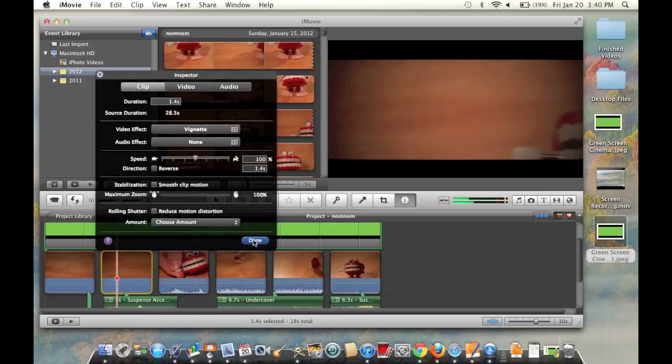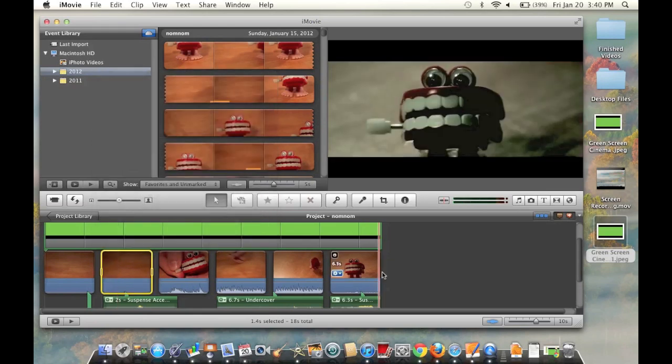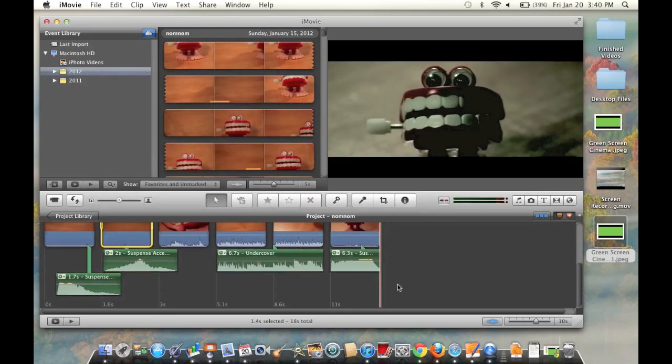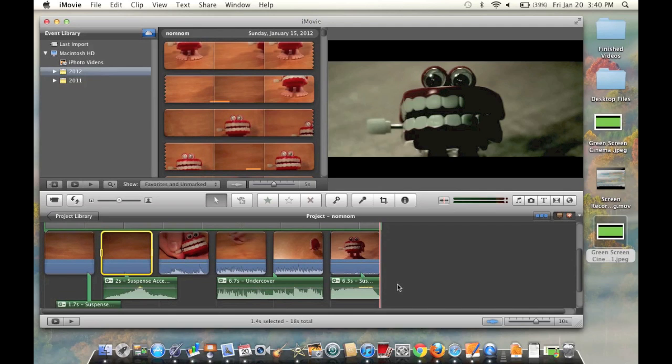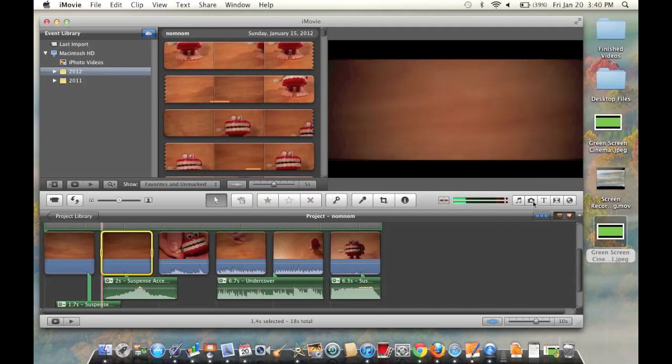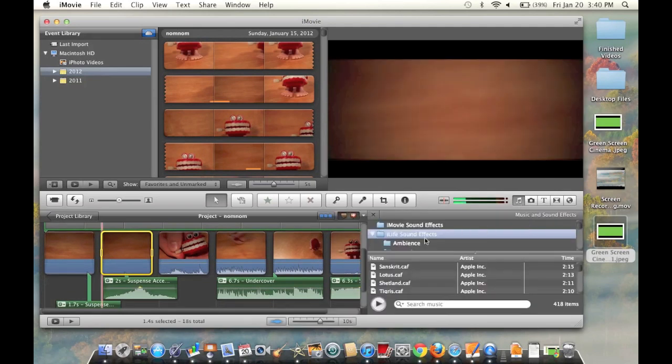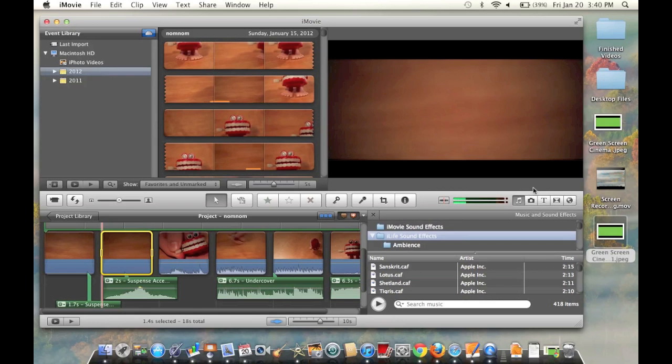So that's all you have to do to get the cinematic effect. Now if you want even more effects, a great tip that I don't think a lot of people know about is if you go into your music over here, you have a lot of iLife sound effects.